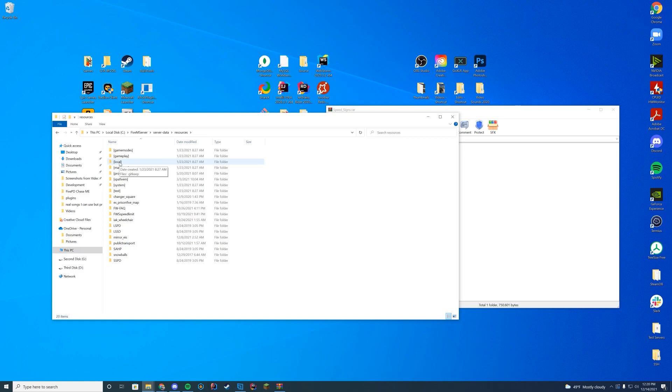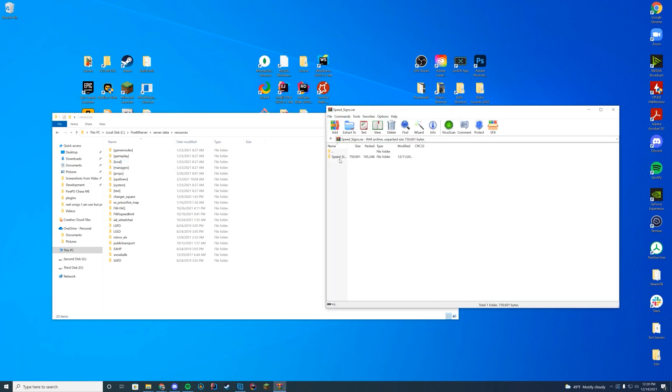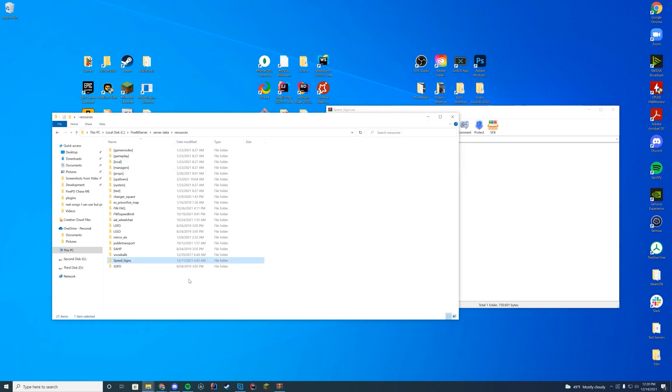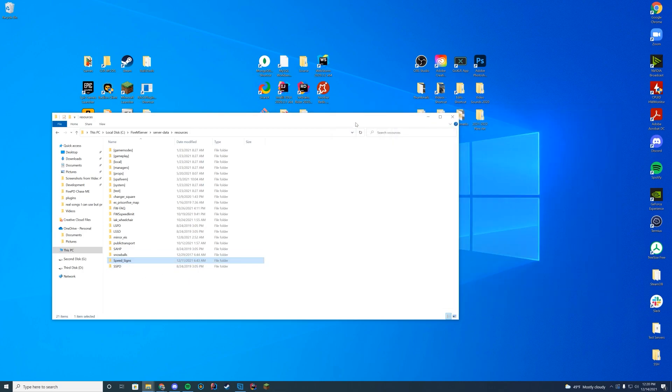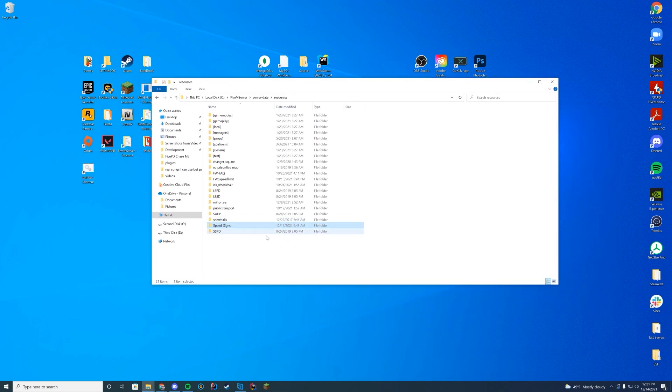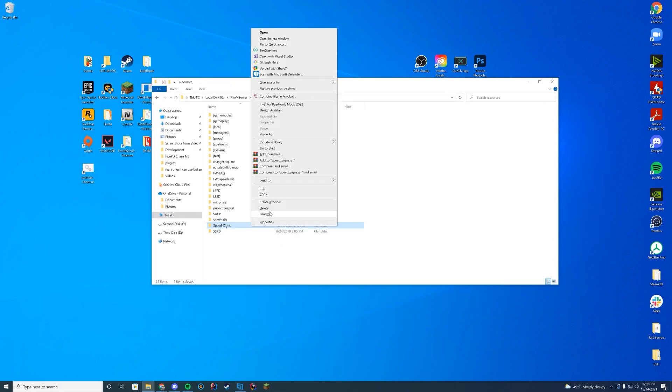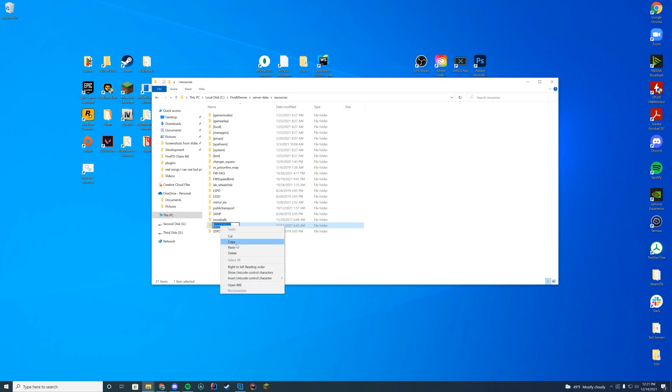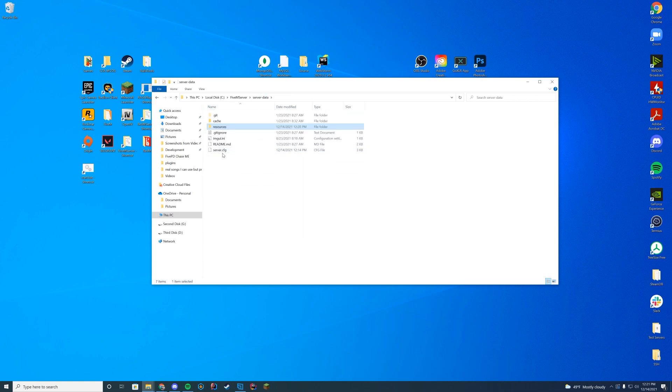However you're going to get there, just make sure you're in the folder with all the resources for your server. And then you're just going to go ahead and drag in the speed underscore signs folder directly in here. And to make it easy, just like all of our other resource installs, we're just going to go ahead and right click, press copy on that folder name, so we know exactly the folder name and we don't have to remember it.